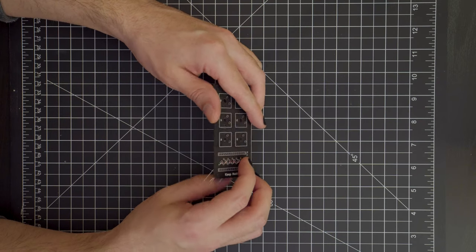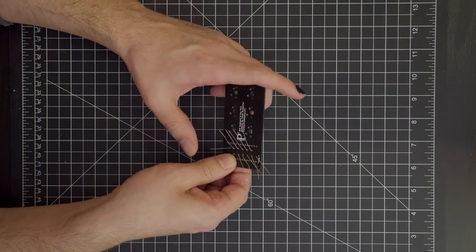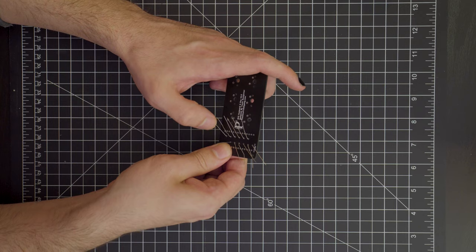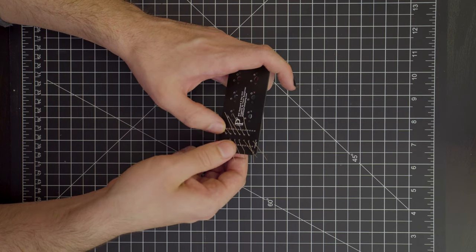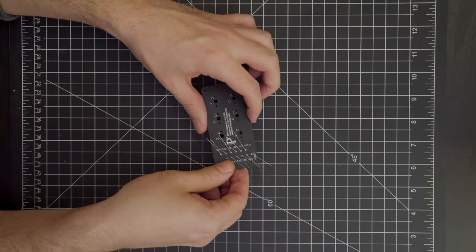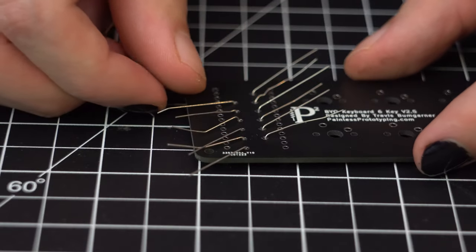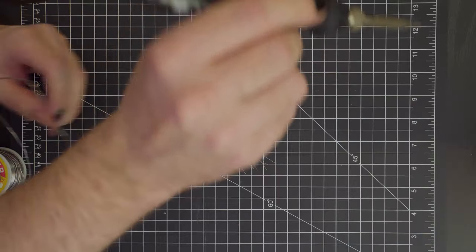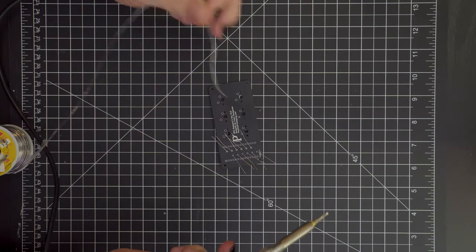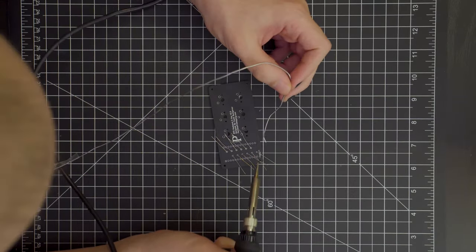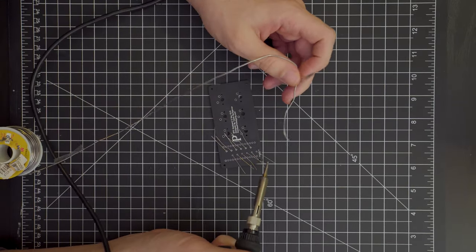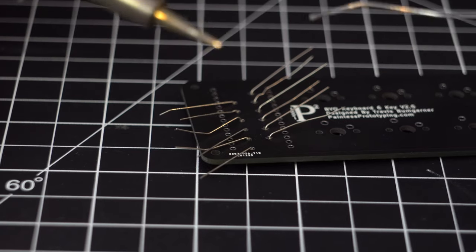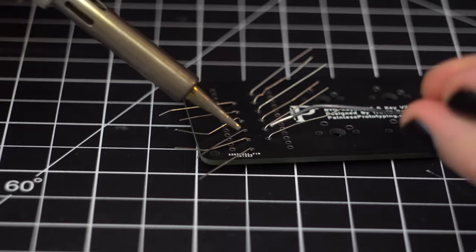After you insert the leads fully, flip the board over and bend the leads outward just a little bit to keep the diode locked in place and to make it easier to solder in just a moment. Next, we'll break out the soldering iron and embarrass myself on YouTube. Luckily, this is a beginner's kit.